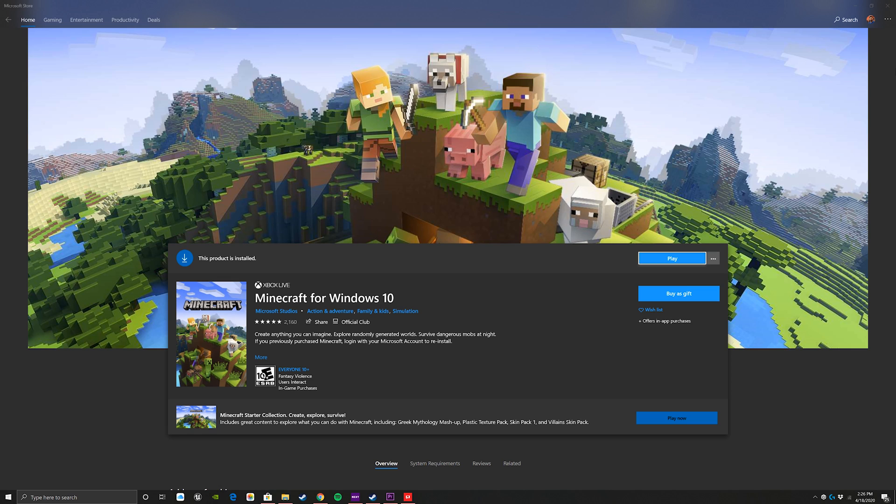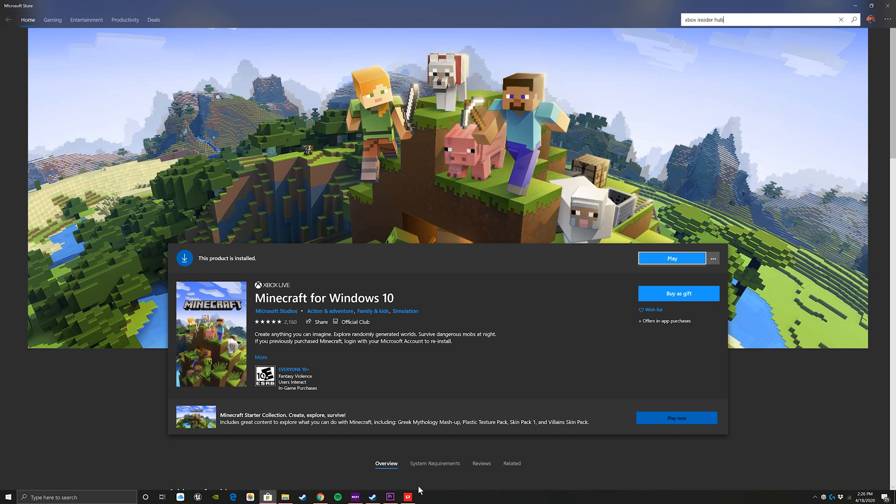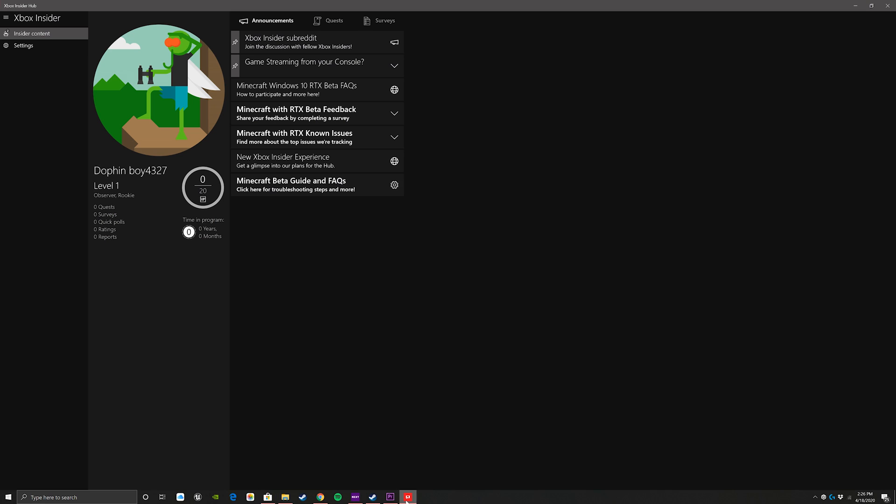Obviously you're going to need to own the game and it'll have to be the Windows 10 version from what I've seen, but with this you're also going to need the Xbox Insider Hub. So go to the marketplace, do a simple search for that, and then once you actually have that installed you can pull it up.